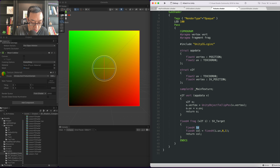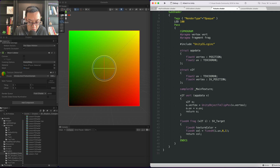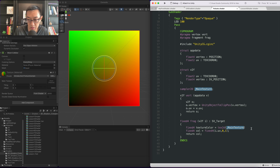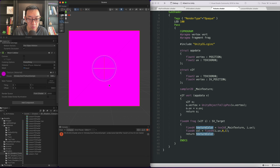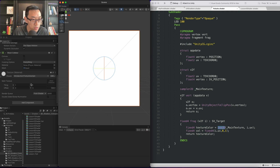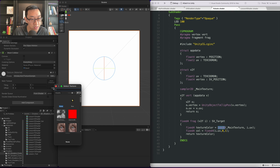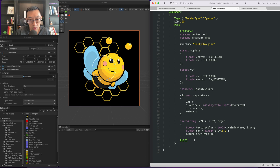Now to actually sample the texture the syntax or the CG code is quite simple. We'll do a fixed4 for texture color because we're sampling from the texture — we can think of it as getting the texture color. In order to sample it we have something called tex2D. We need to pass in the texture and we need to pass in i.uv — think of it as a coordinate system telling the fragment shader where to pick color from this texture. Let's go ahead and return texture color. Let's select a texture — it looks like this is working.